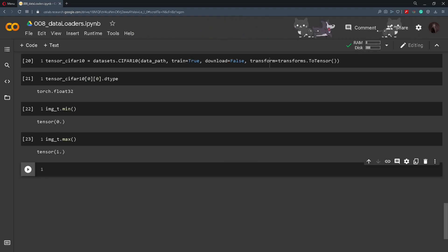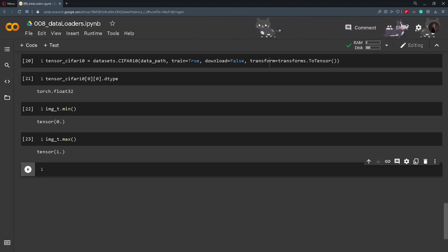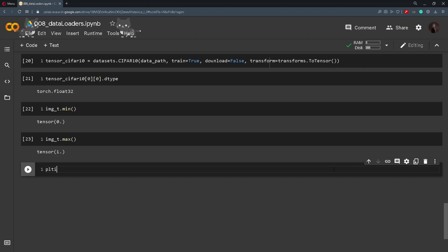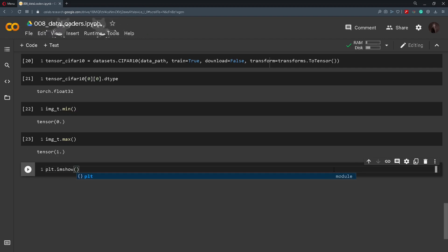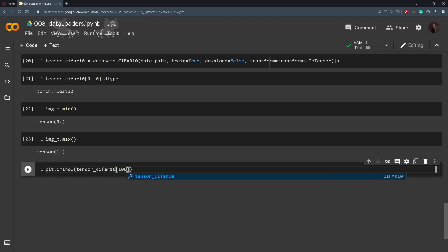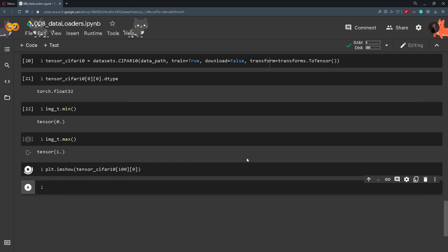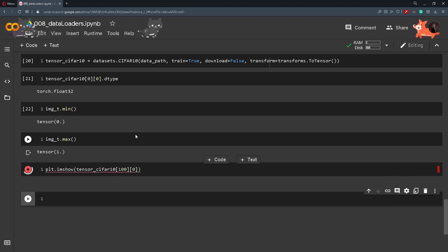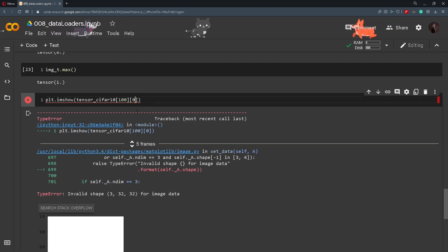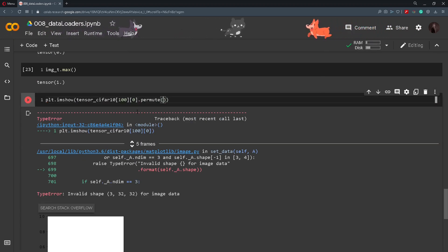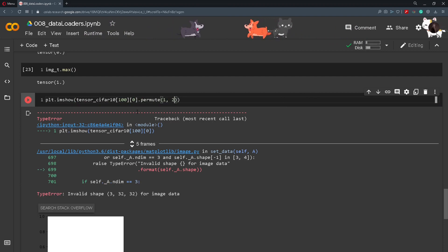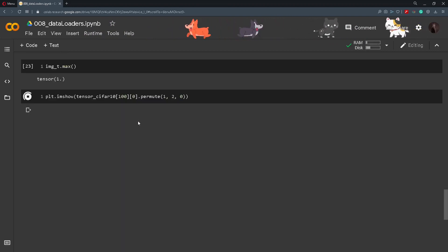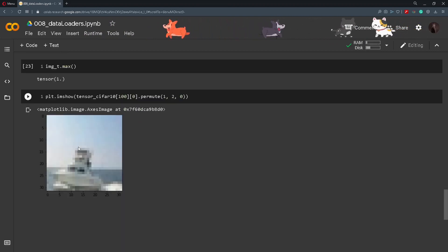Now in order to show the images we need to permute them, or we need to permute the axis using the function permute. In that way the order of axis will change from channel, height, width to height, width, channel. So if we try and show an image, for example tensor_CIFAR10 and we try the 100th image, we get an error that says invalid shape. And then we use the .permute and change it up so it's the height, width, and then the channel. It will show the image here.